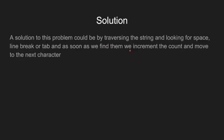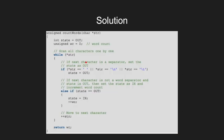A solution to this problem could be by traversing the string and looking for space, line break or tab. And as soon as we find them, we increment the count and move to the next character.